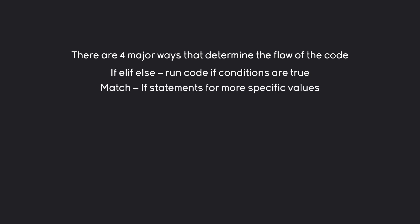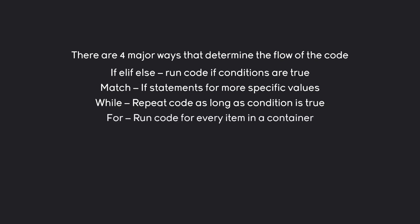Besides that we have match. This one is kind of like if but it's more designed for specific values to find one very specific condition. Then we have while and this one just repeats code as long as a certain condition is true.